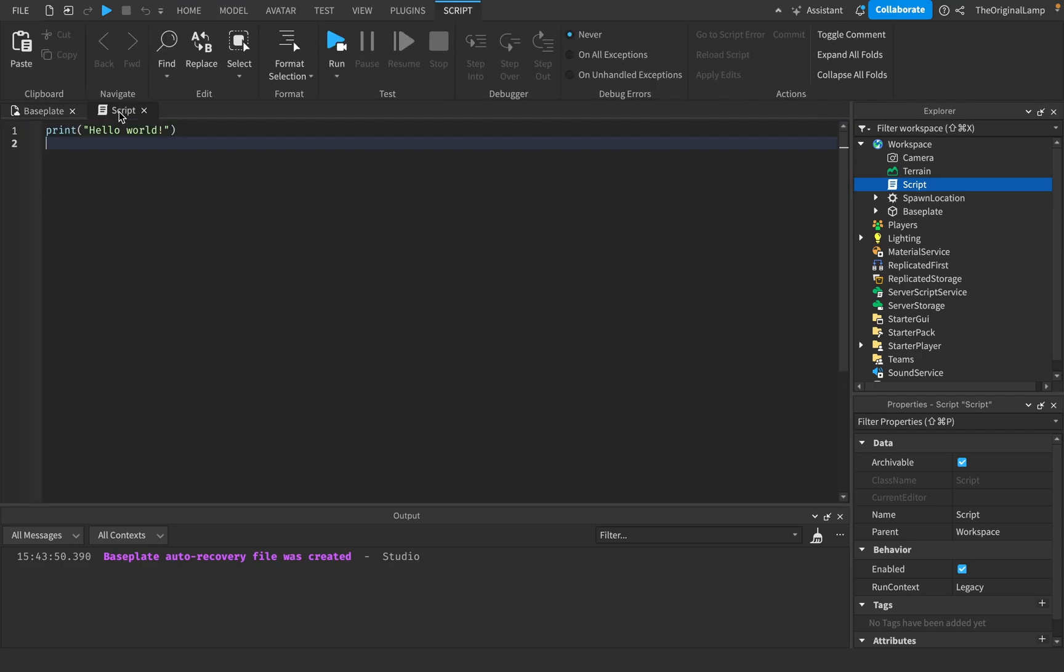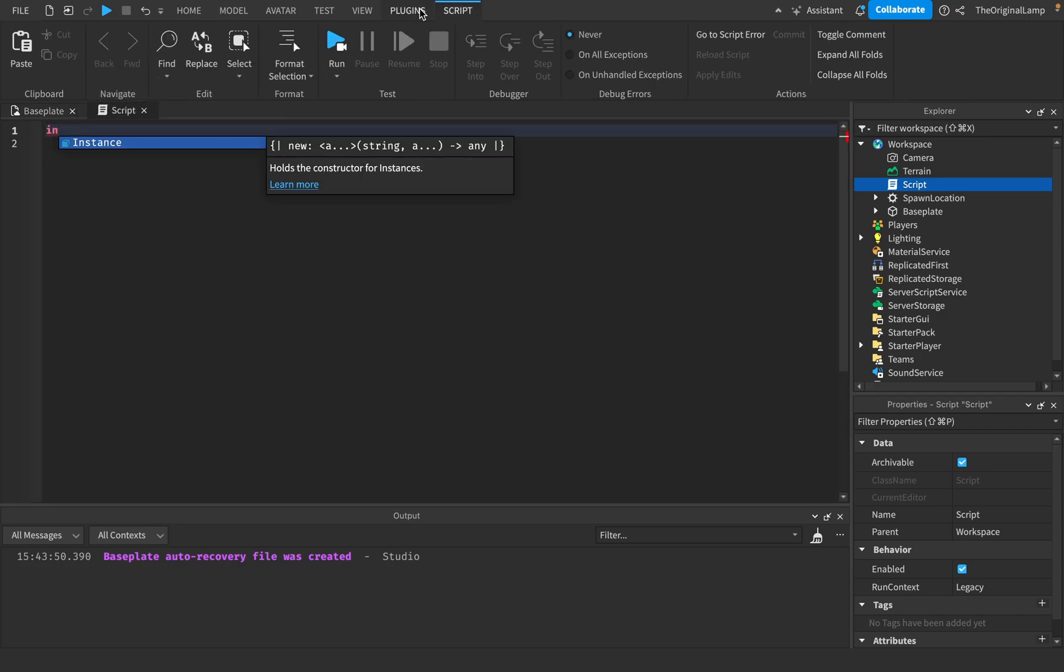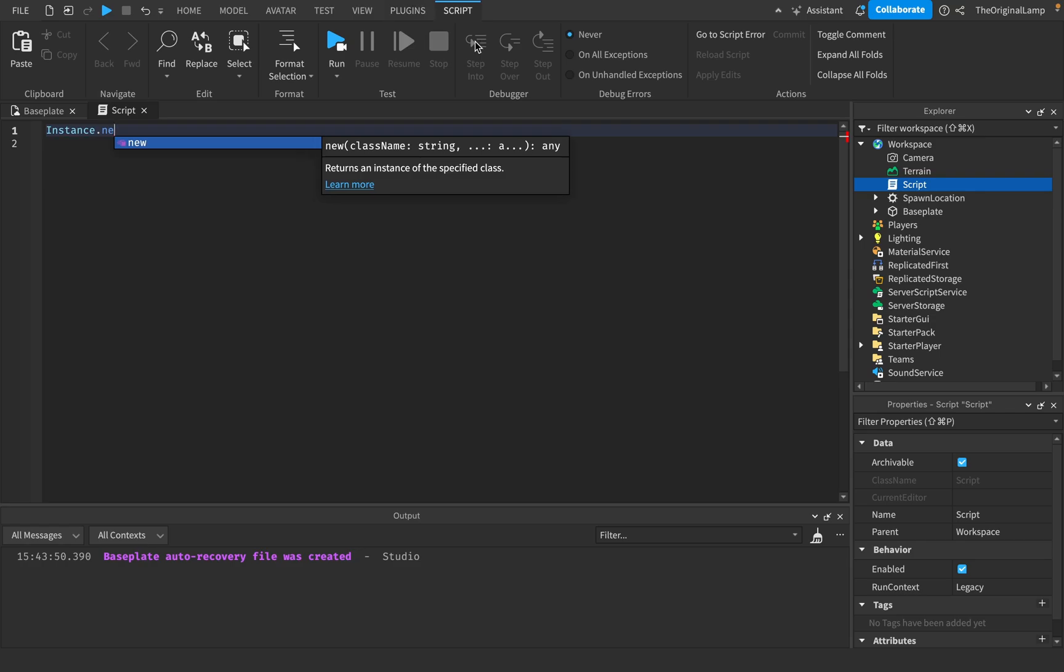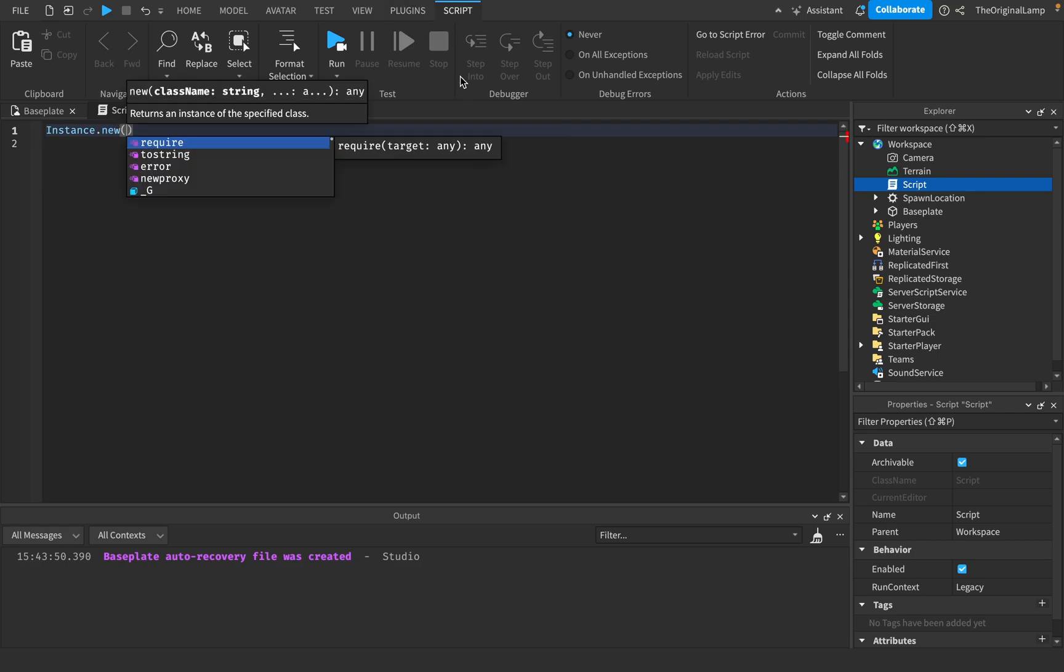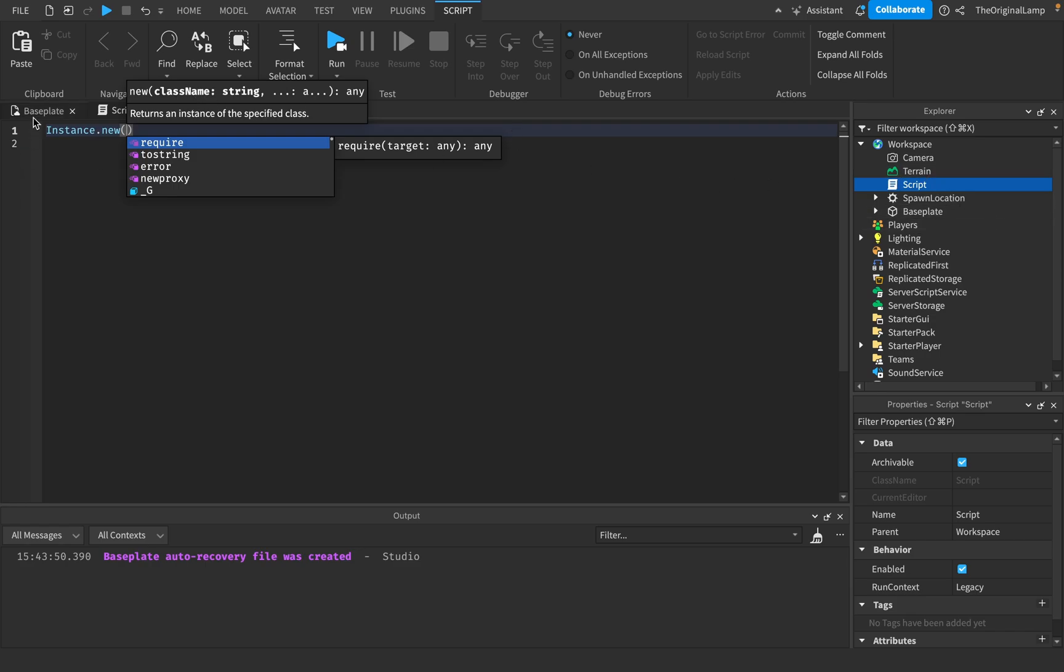Inside of a script, the way you make something is you say instance.new like so and then it needs a class name.